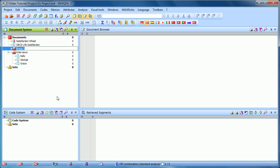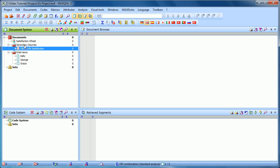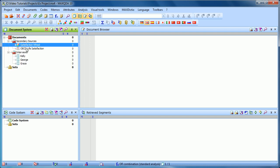And this time, I'll call it Secondary Sources. To move a file in there, once again, I click and hold and drag it in. And this is just one way to help you organize your data within the document system in MaxQDA.